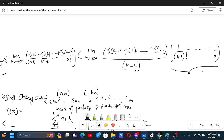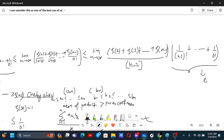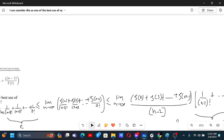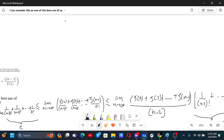We know the factorial sum part equals e as n → ∞. If both limits exist, the limit of a product is the product of limits, so we need to find the limit of the zeta sum part. For that, we can use the Stolz–Cesaro theorem.